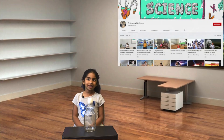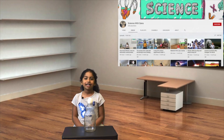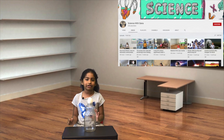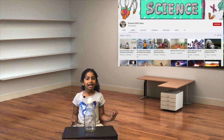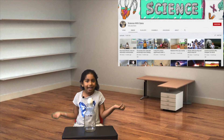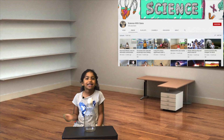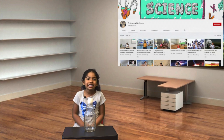Hello guys, welcome back to my channel. Today we are going to do a small egg experiment. I call it the egg drop. Let's get started.